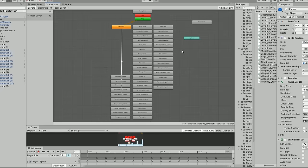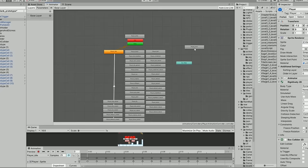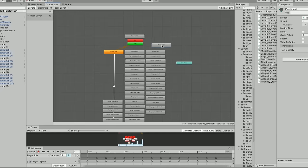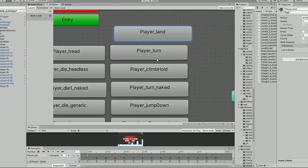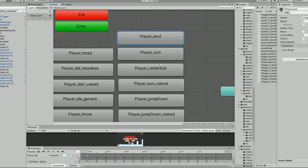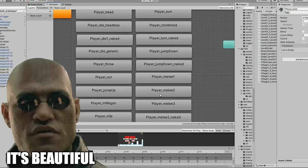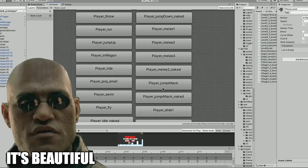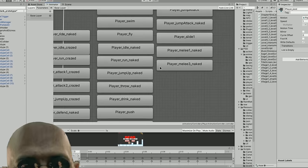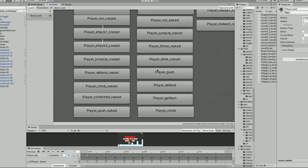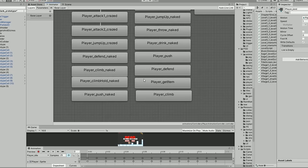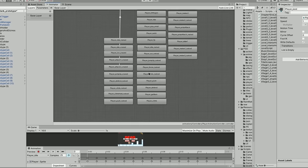In my past devlogs and tutorials I've often showed glimpses of my animator tab with nicely laid out animation nodes, with no transition links or spiderweb-like structure. A lot of people reached out to me for information as to how I managed to do this, so let me explain.